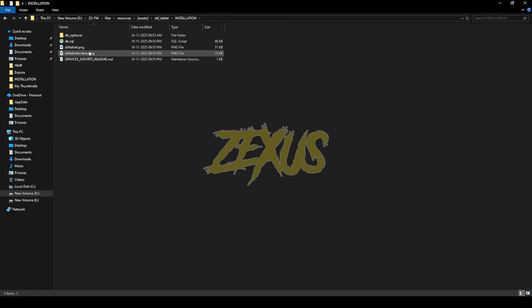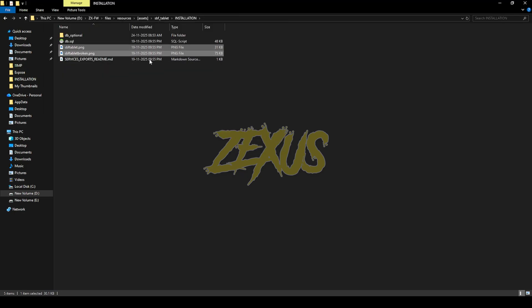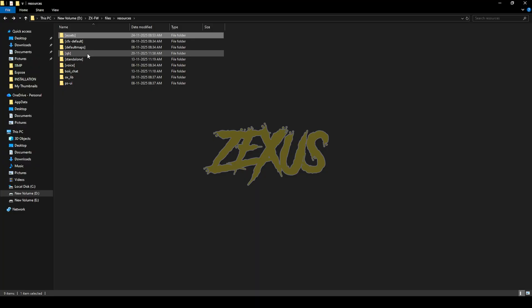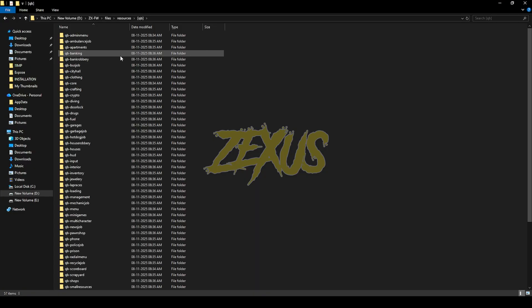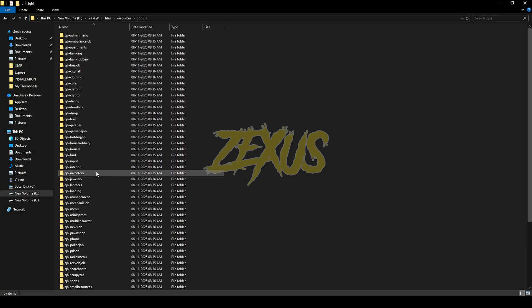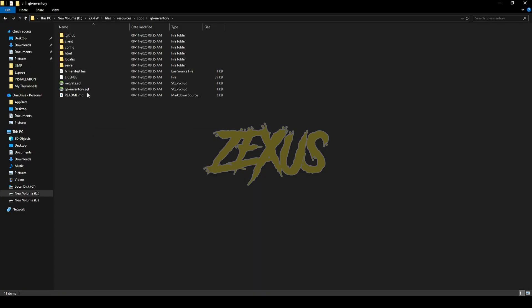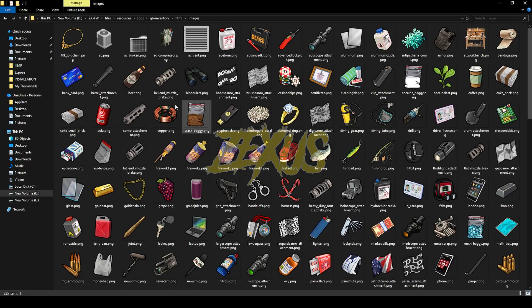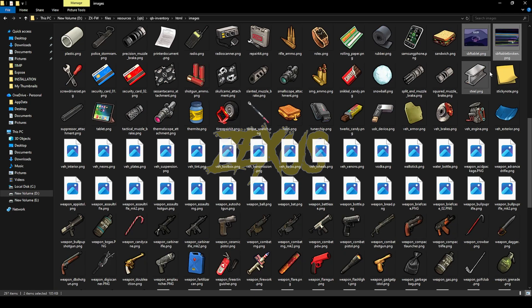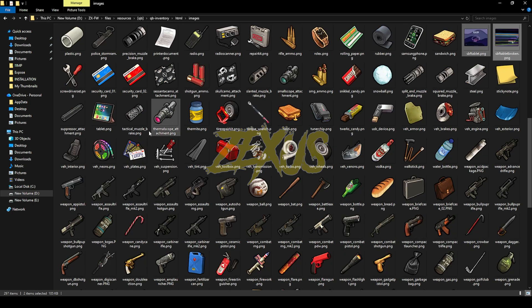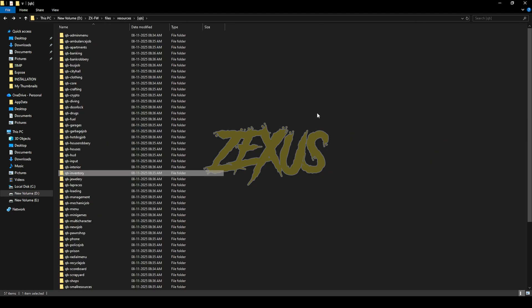Now we have to copy both of these images, then paste them into your QBCore inventory. Open the QBCore folder, then go to qb-inventory, html, images, and paste those images in there.